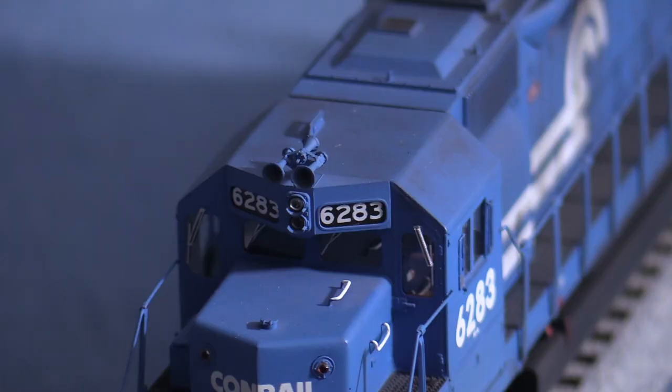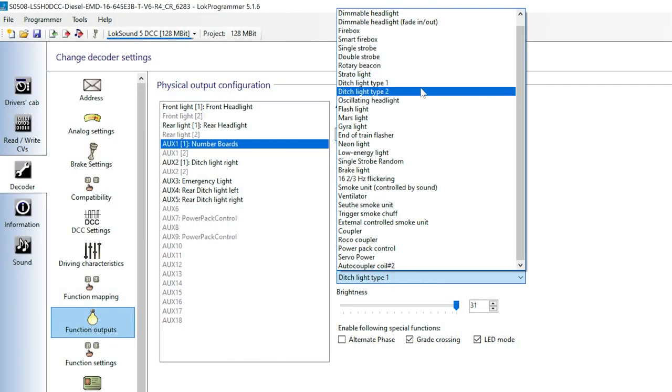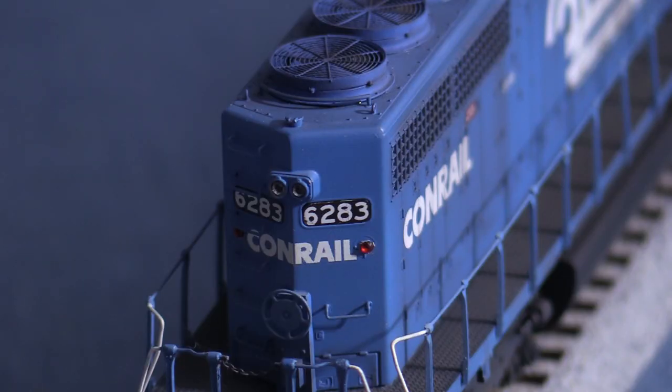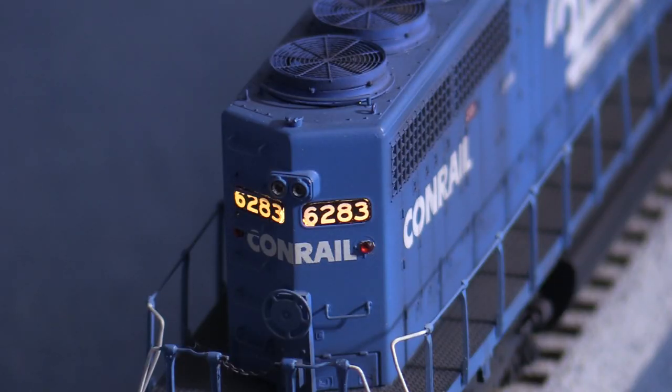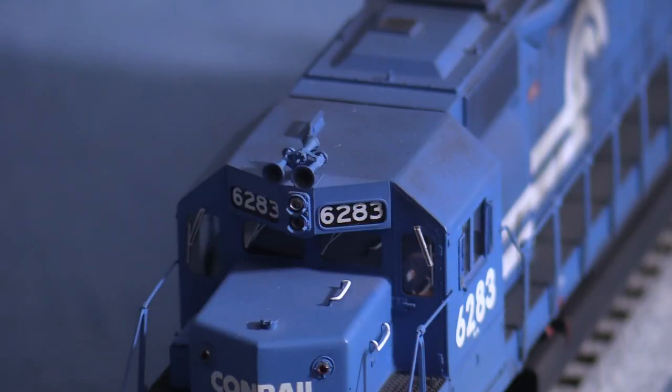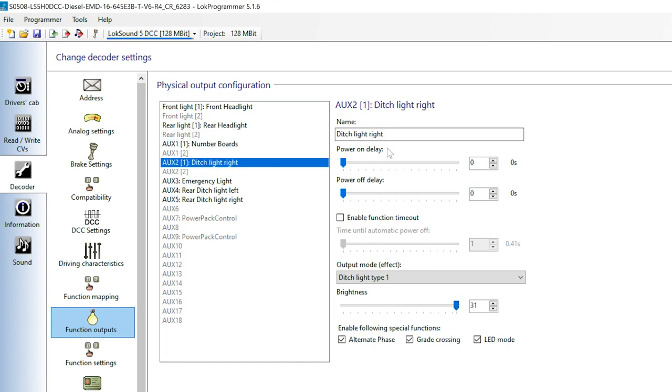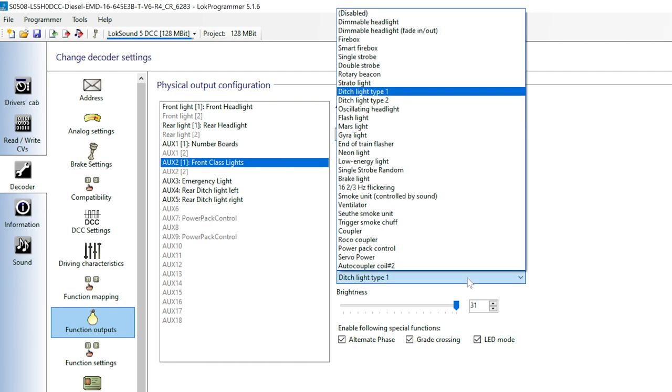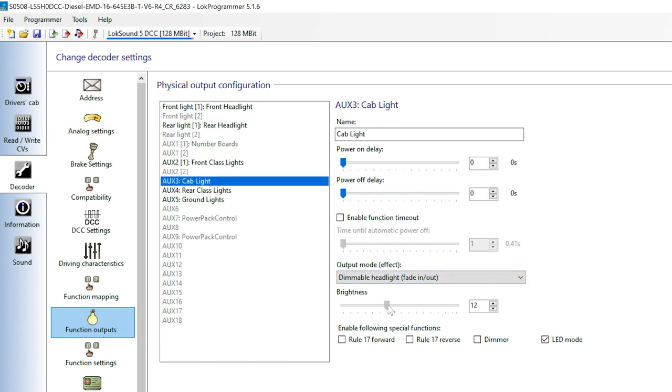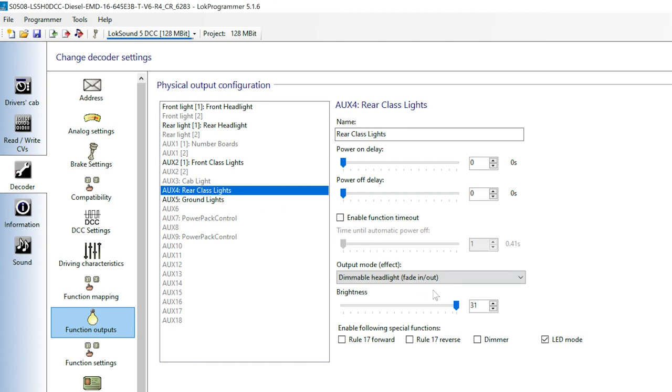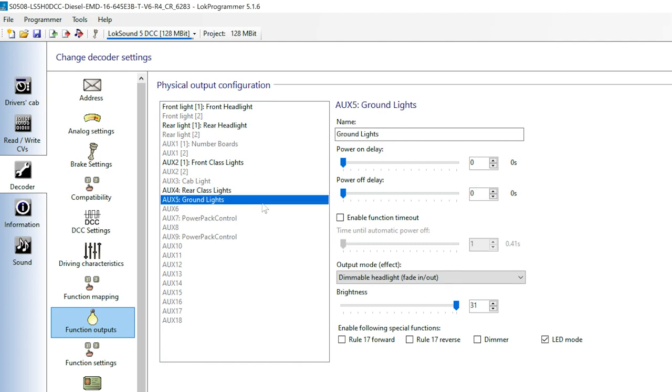I'll also change the light type to Dimmable Headlight Fade In and Out. This makes the lights come on more gradually, which to me looks more like an incandescent bulb turning on. LEDs come on too fast to look right to me. Since the number boards don't need to be super bright, I'll also turn down the brightness using the slider. I'll change the name of Aux2 to Front Class Lights. Since none of the lights on this engine need to blink, I'll set the light type for these and all the rest to Dimmable Headlight as well. ESU decoders have quite a number of excellent lighting effects, but I don't really need them for this particular locomotive. Aux3 becomes the cab light. I'll rename Aux4 to Rear Class Lights. And finally, I'll rename Aux5 for the Ground Lights.